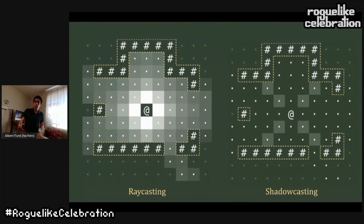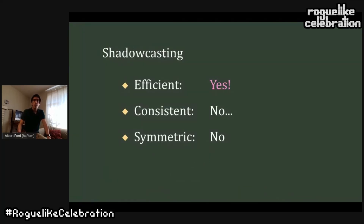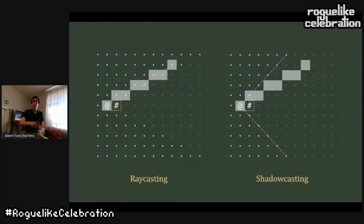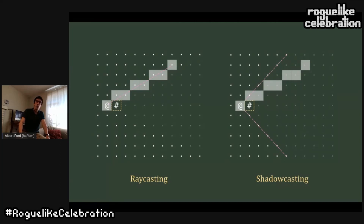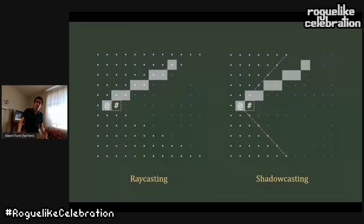Looking at a heat map of this, we've done a much better job than raycasting at being efficient. Every tile in vision is only visited once, with the exception of the edges between quadrants — those seams are visited twice. We've gained efficiency, but at the cost of consistency. The white line represents a potential target that, if you were engaged in ranged combat, you could shoot right next to the wall at a target to the top and to the right. With raycasting, everything's all right — you can see it and they can see you. But with shadowcasting, you're shooting in the dark.